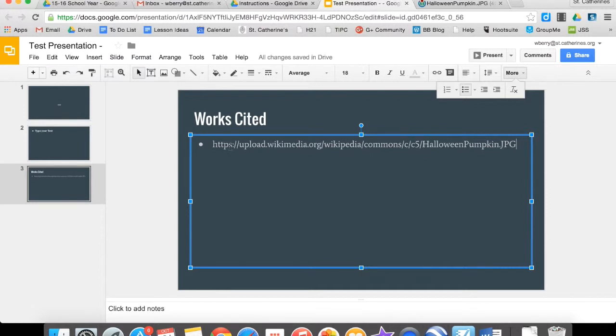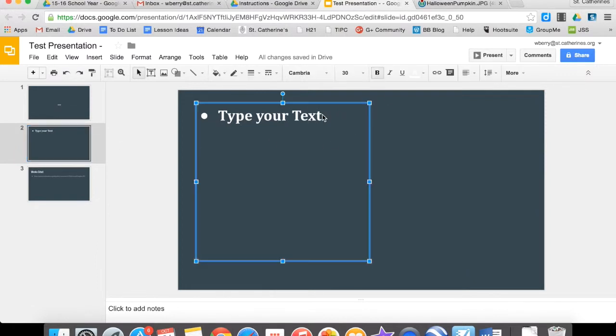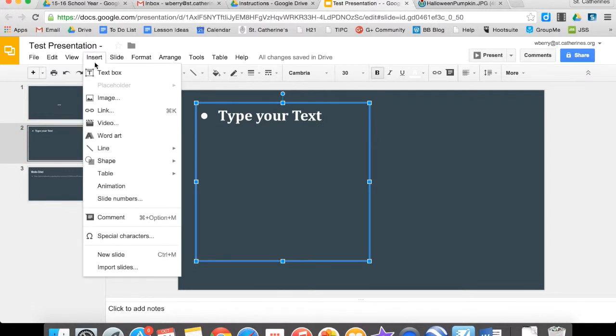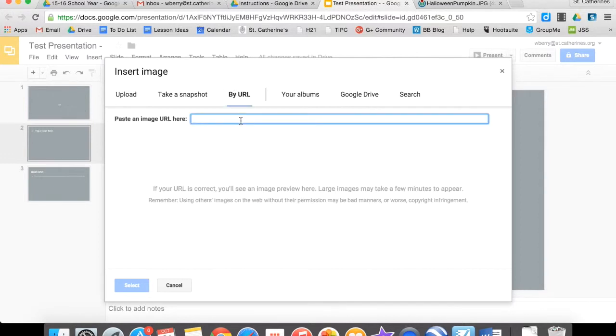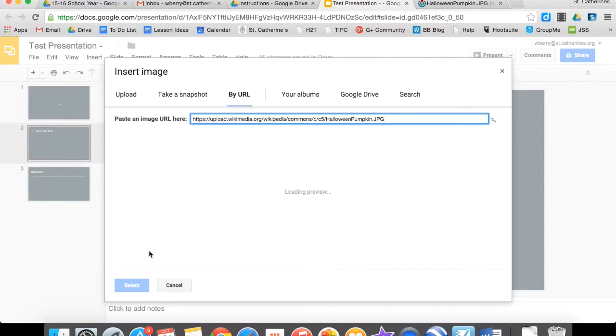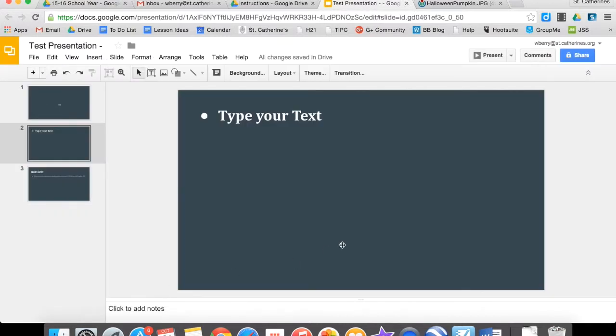And now I can feel free to use that in my presentation. So I'll put it on this second slide here. And there are multiple ways to do this. Here's the first. I can go to Insert, Image. And I can insert an image by URL. I'll paste that same URL here, I'll hit Select, and it finds the image for me.